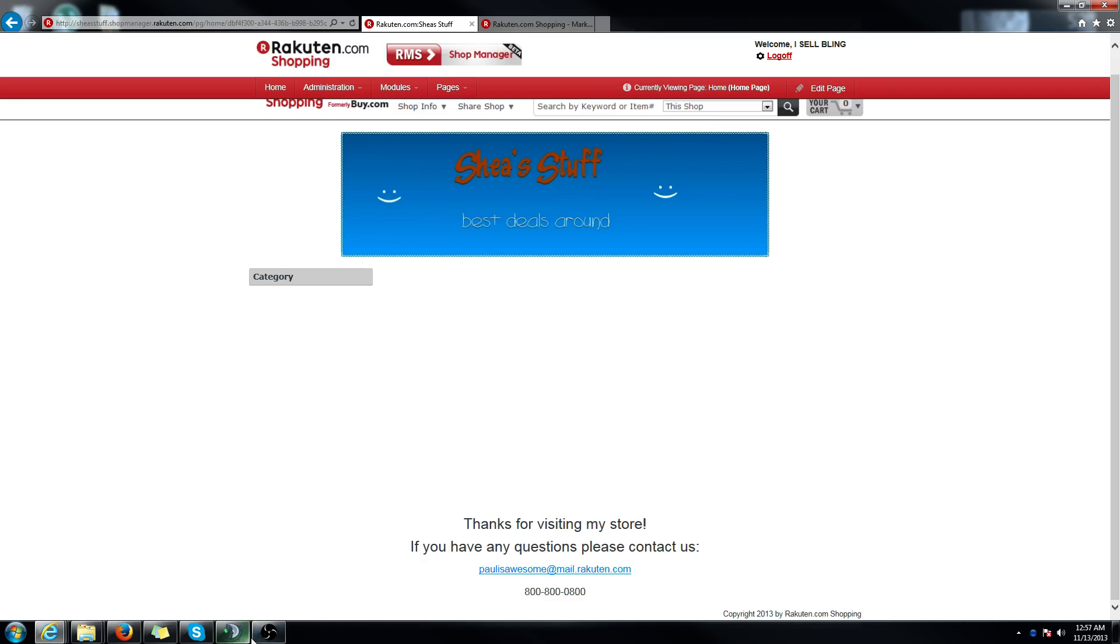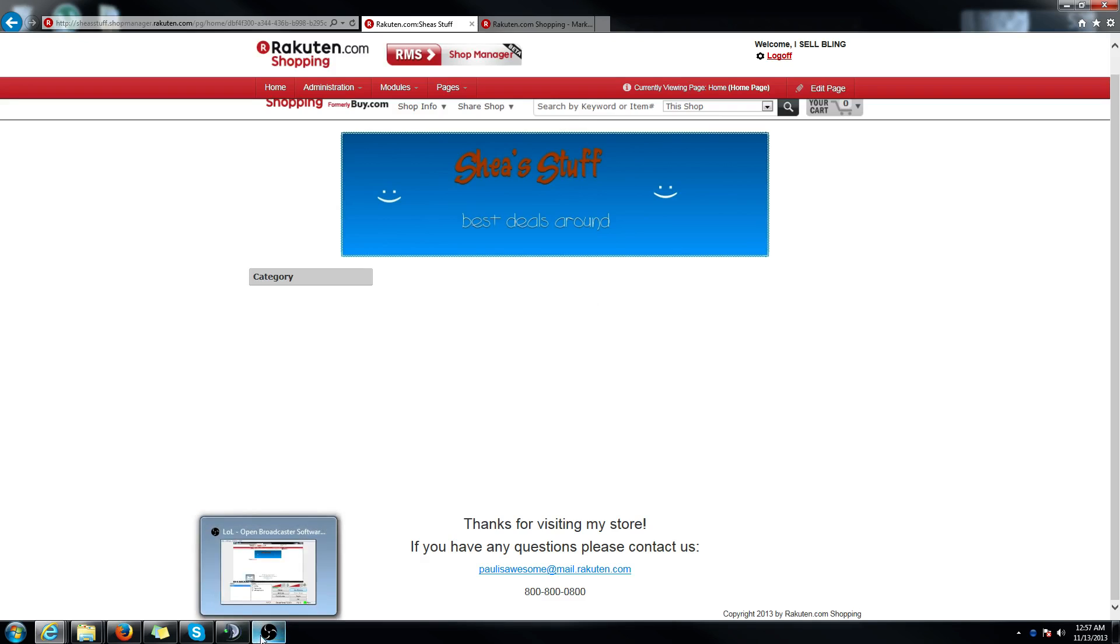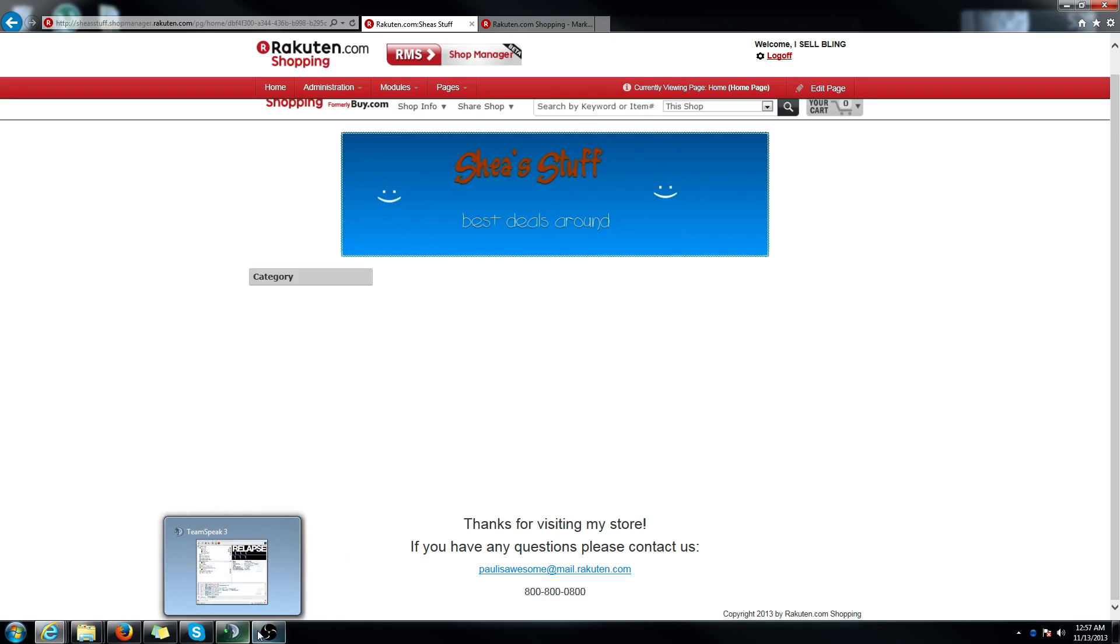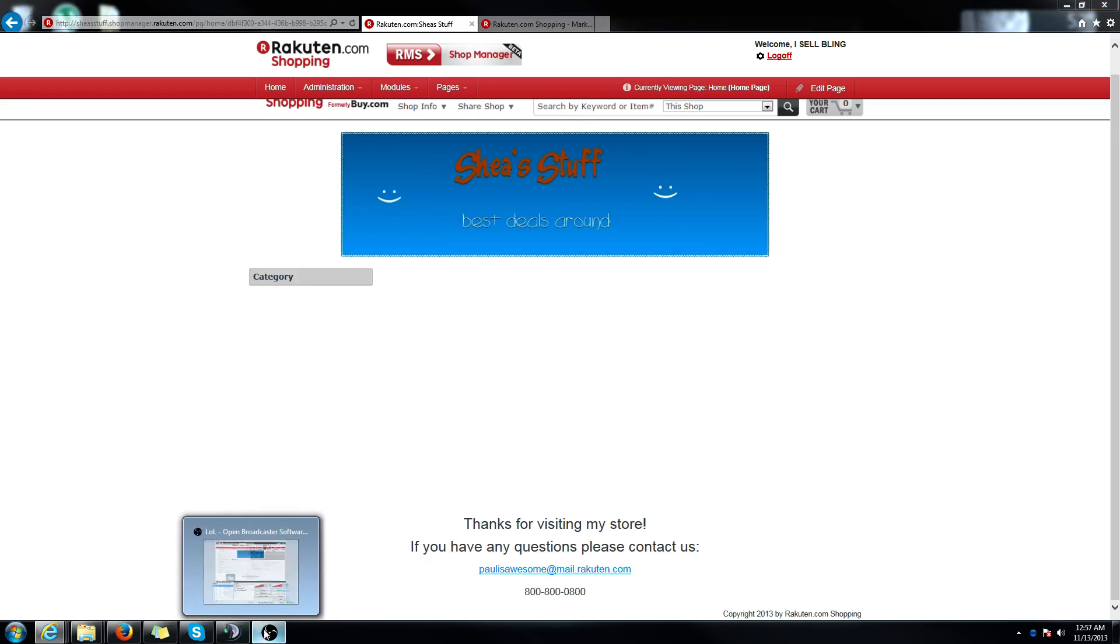Thanks for watching the video. If you have any questions, please email your ECC or our MP success team. And I will include the email in the link below. Description below. Sorry. Thank you.